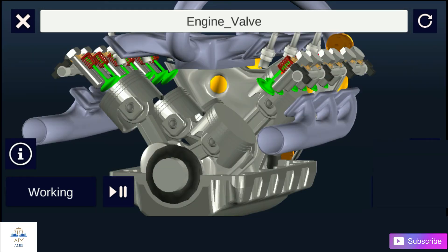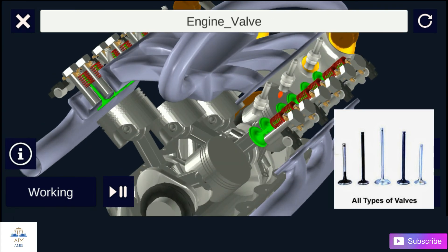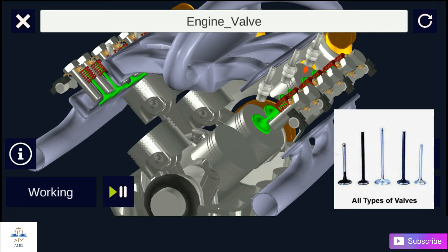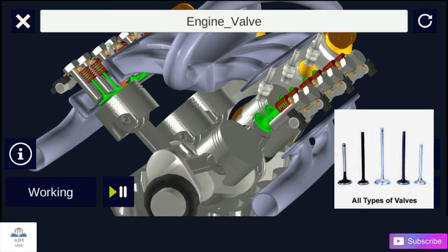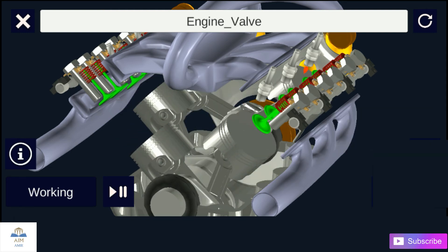To control the inlet and exhaust of the internal combustion engine, valves are used. The number of valves in an engine depends on the number of cylinders. Two valves are used for each cylinder — one for inlet of the air-fuel mixture inside the cylinder and other for exhaust of combustion gases. The valves are fitted in the port at the cylinder head by use of strong springs, which keep them closed. Both valves usually open inwards.